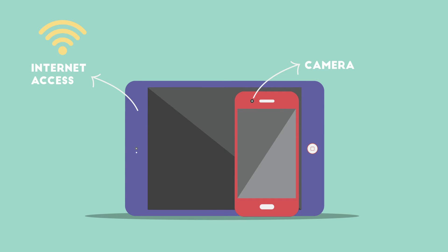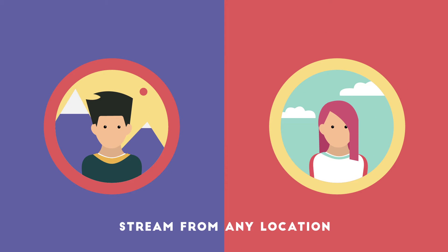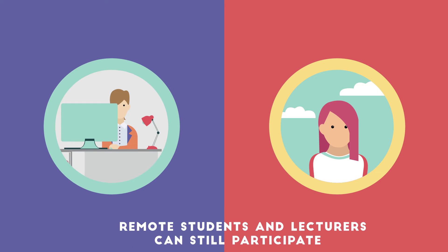Participants do not need to be in the same location as each other when using video and audio streaming for managing classroom activities. This means that remote students and lecturers can still participate in class activities.